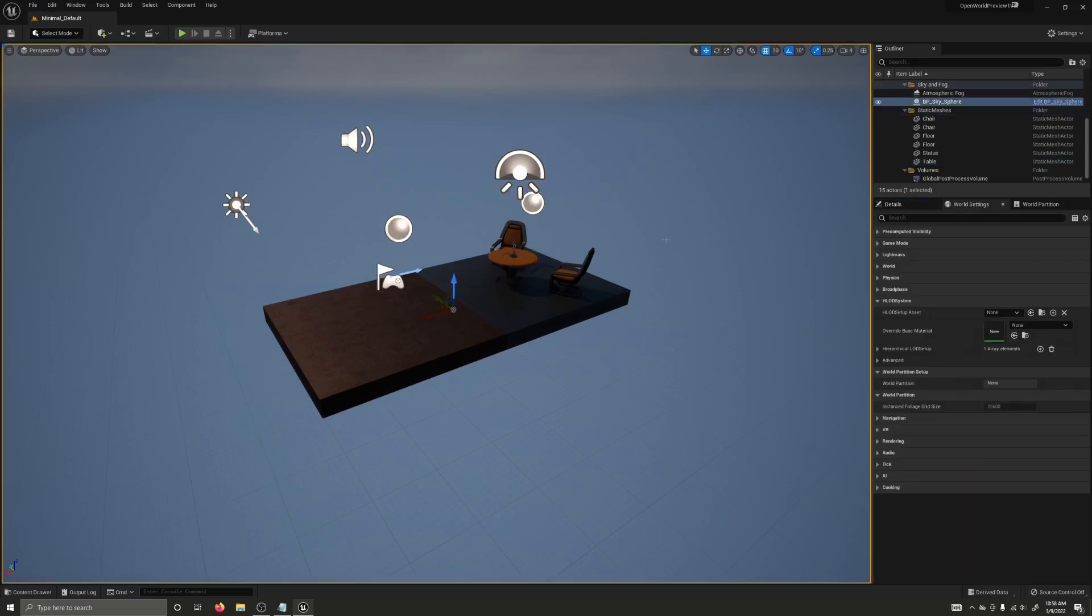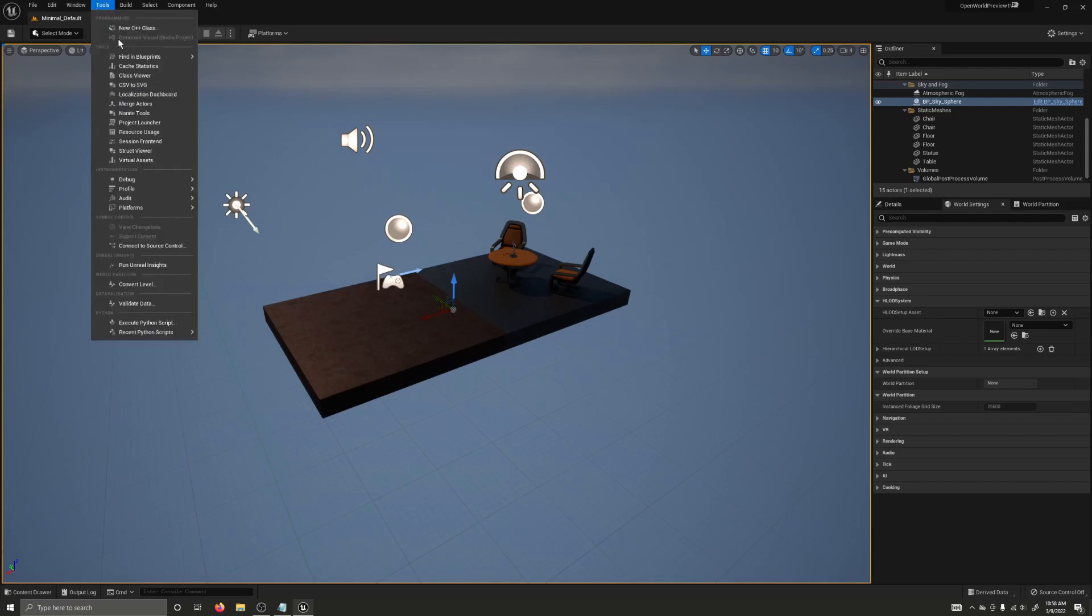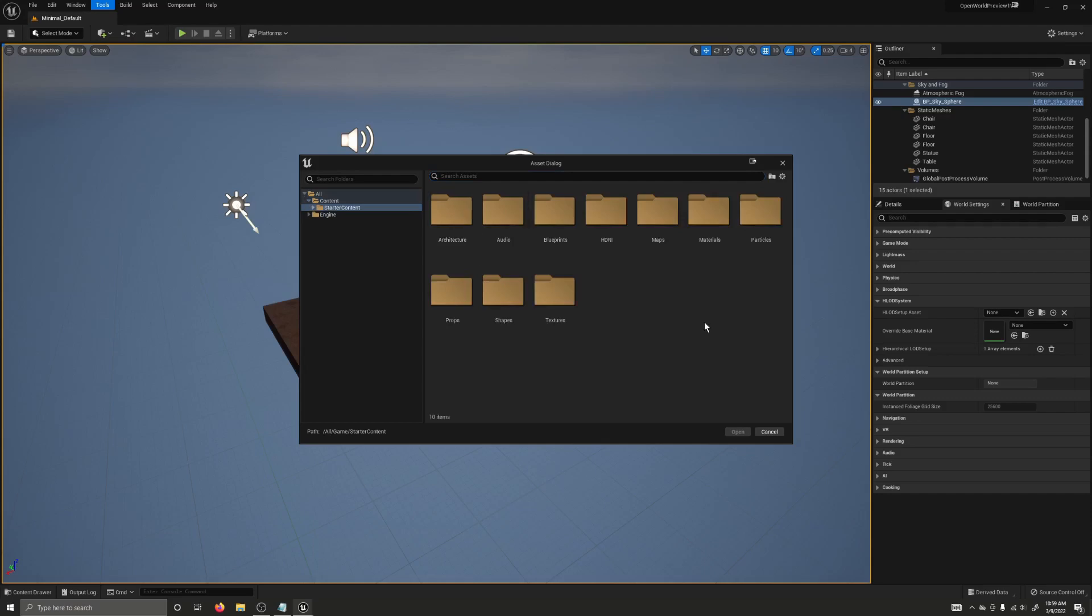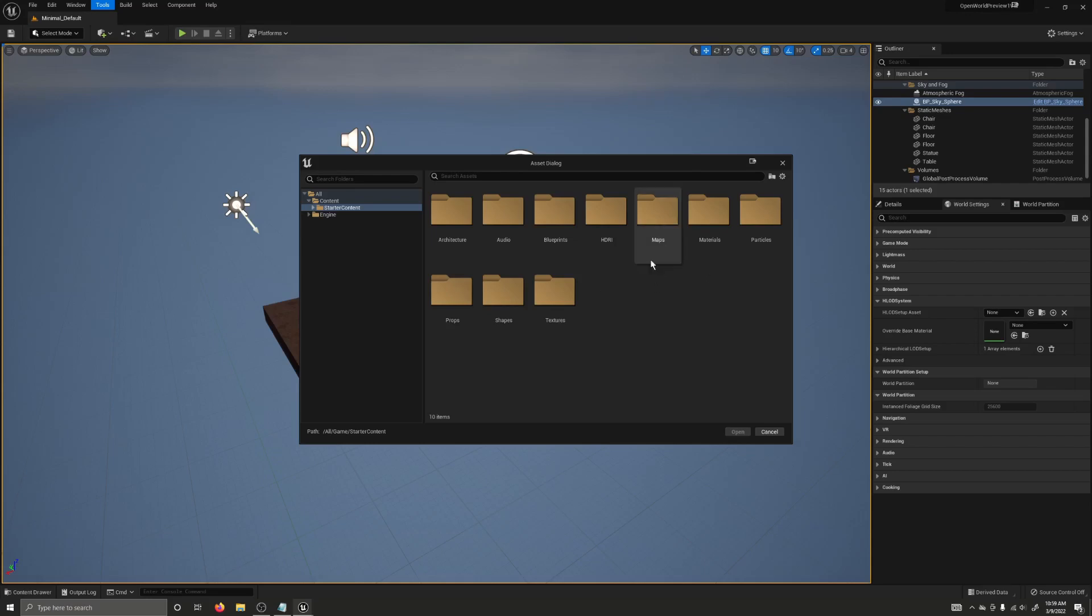Another new thing is the new World Conversion tool. If you go over to the Tools bar, there's a Convert Level option, and we can use this to convert non-World Partition levels to World Partition levels inside of Unreal Engine 5. In the previous Early Access release, we had to do this with a commandlet that ran from the command line, so this is definitely an improvement.